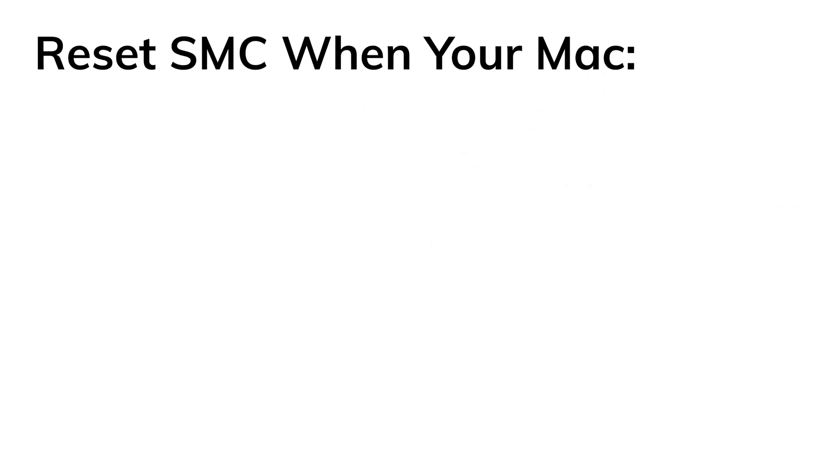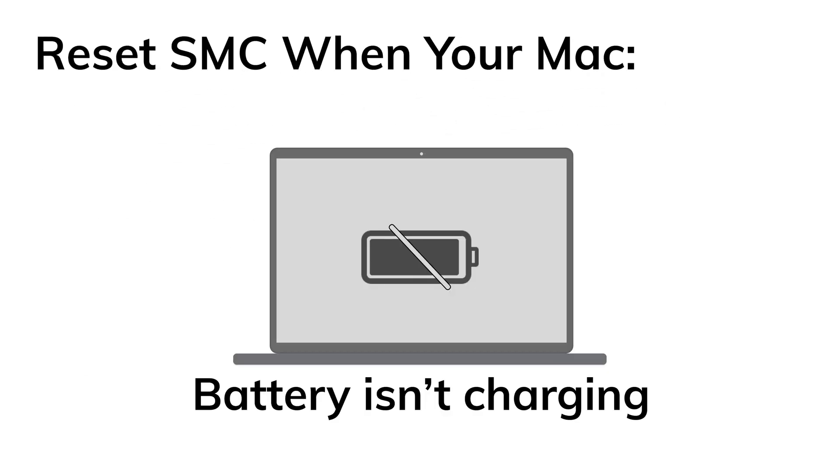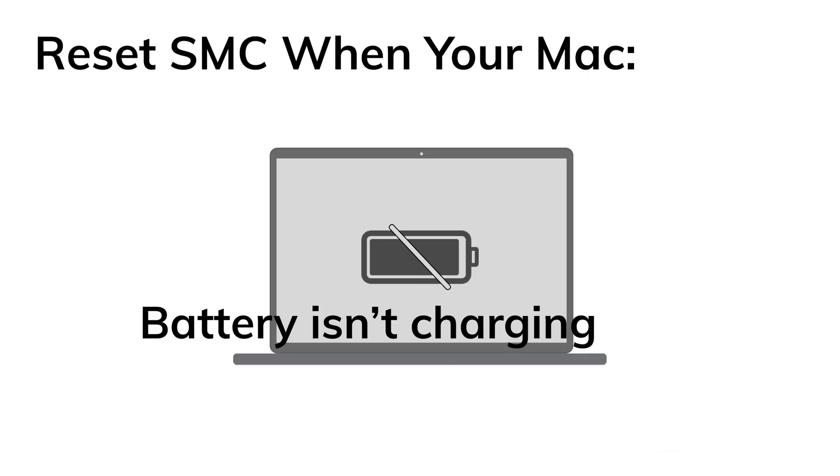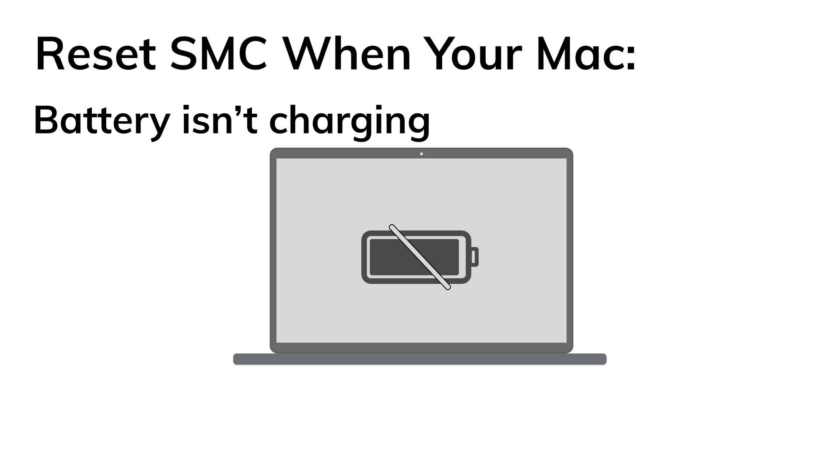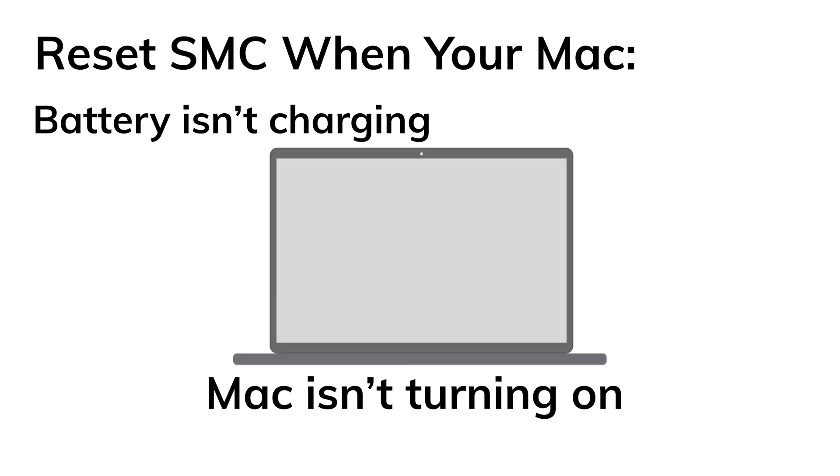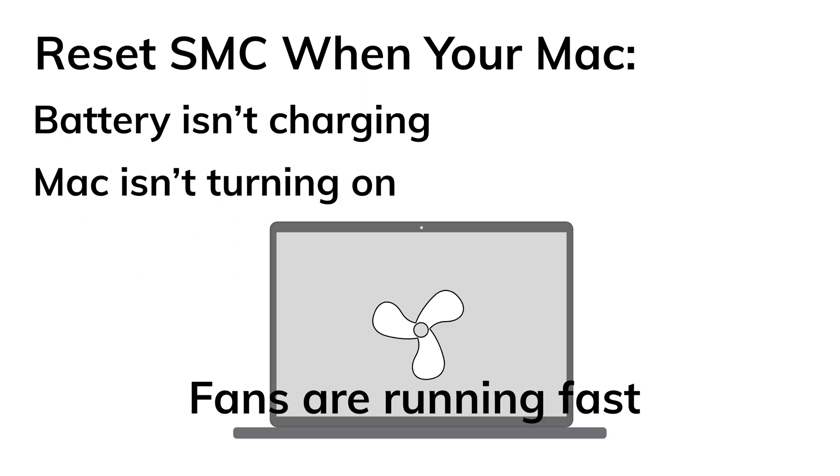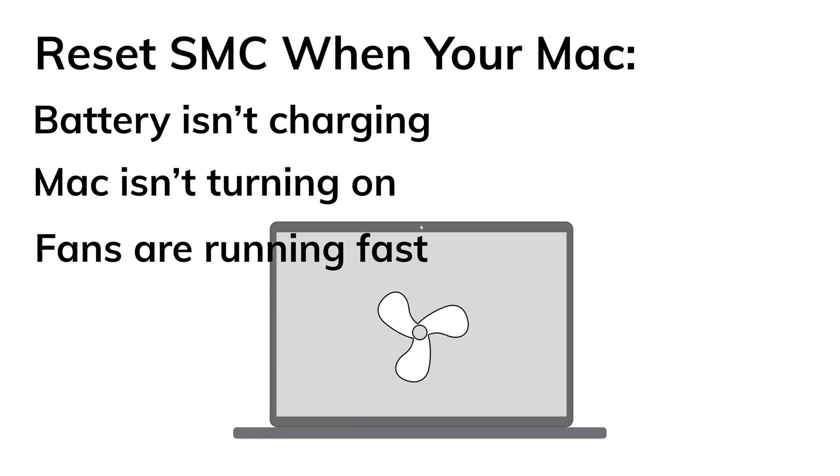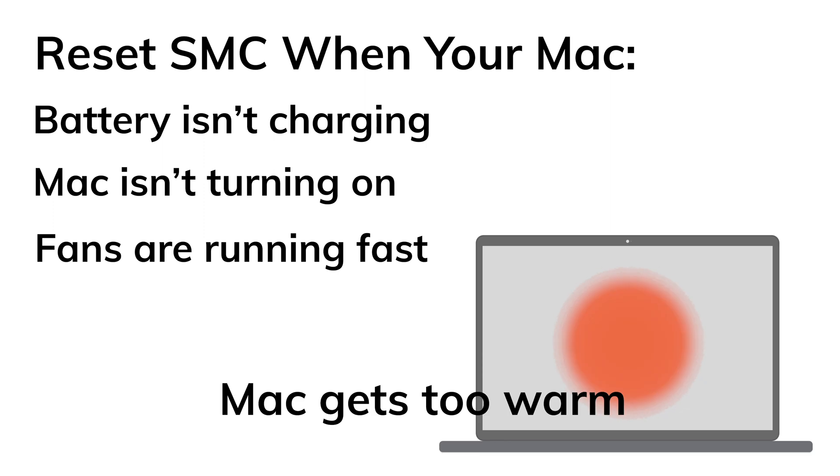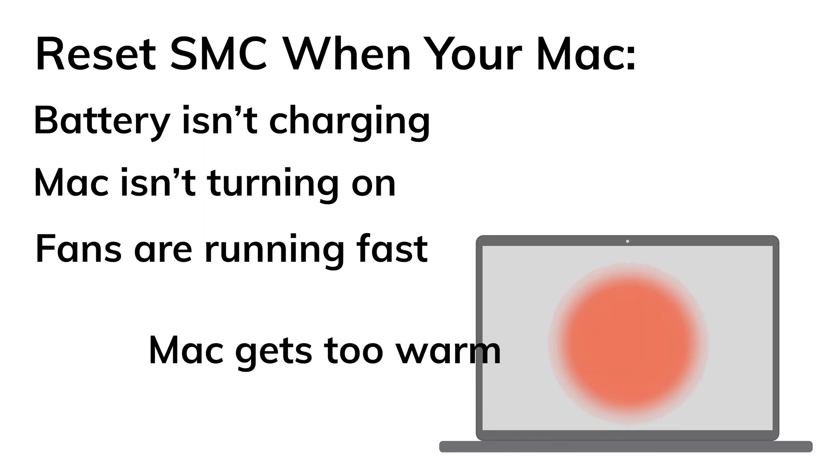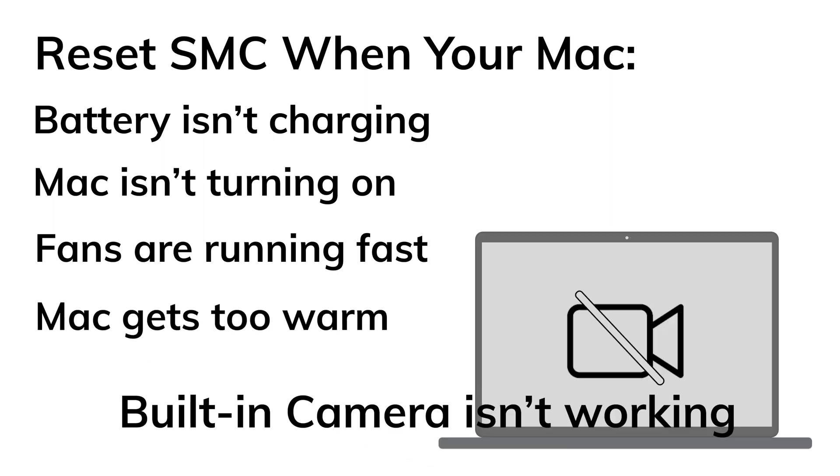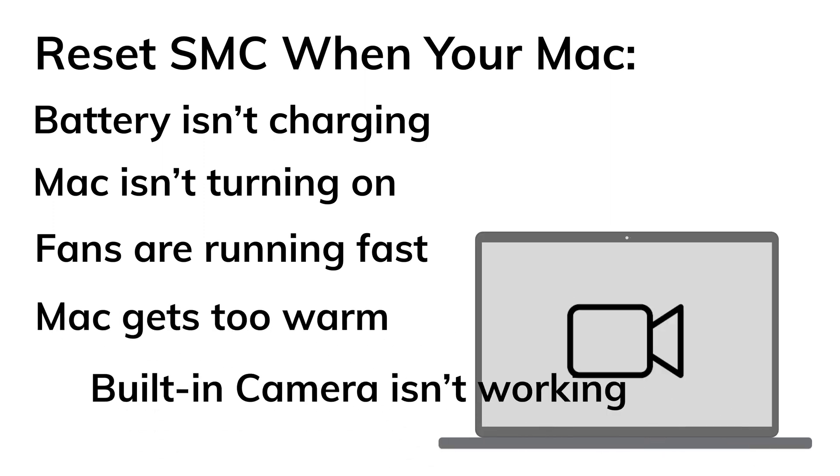So you can reset SMC when you meet issues related to power or thermal management like battery isn't charging, Mac isn't turning on and fans are running fast. Mac gets too warm. Built-in camera isn't working.